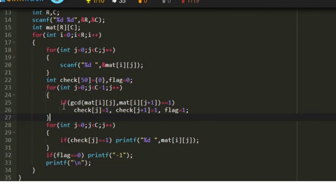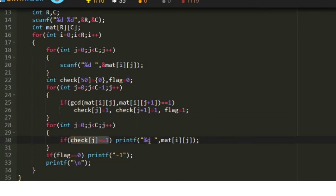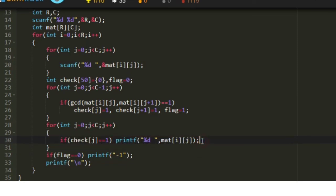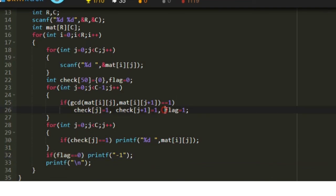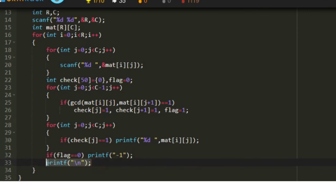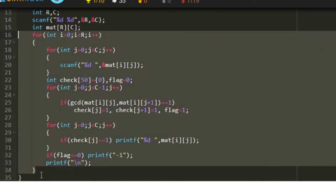Using the check array, we print our output with another j loop from 0 to c. If check[j] equals 1, we print mat[i][j] — those are the co-prime integers. Finally, we check the flag value. If flag equals 1, co-primes were found. If flag remains 0, no co-prime integers exist in that row, so we print minus 1 followed by a new line to match the required output format.